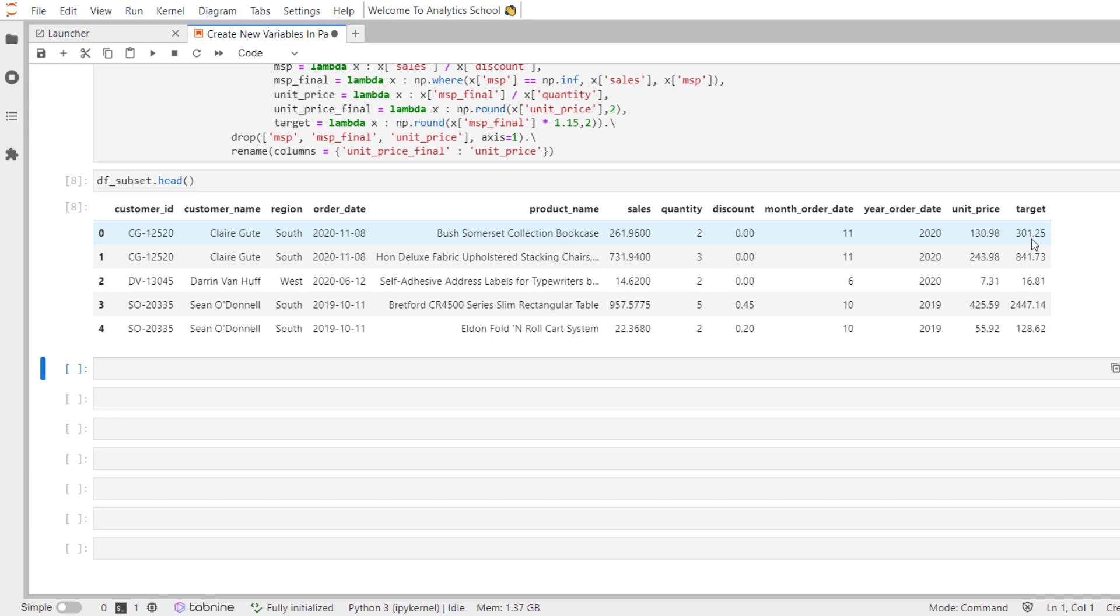it makes your code look like a recipe, it forces you to think about the order of columns creation for dependent columns, it allows you to create multiple columns and that is why experienced data scientists and data analysts use assign method to create new variables in pandas.